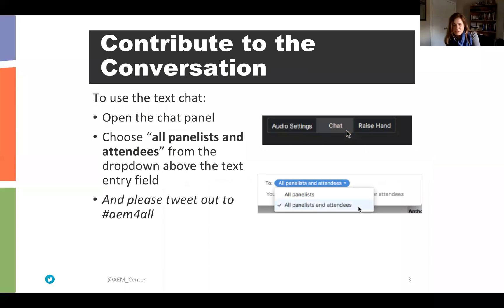At the bottom of the chat panel, right above where you enter text, you'll see a To field. It may, by default, say all panelists. If it says all panelists, it means that your messages are only going to the panelists for this webinar. We want to make sure that whatever you are contributing — your questions, comments — are seen by everybody. Click on the drop-down arrow and choose all panelists and attendees.